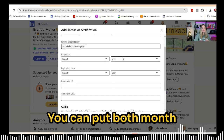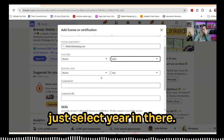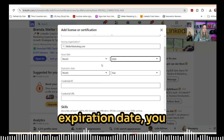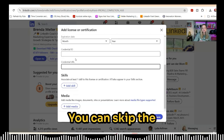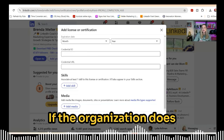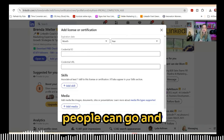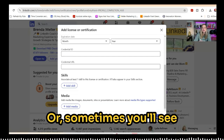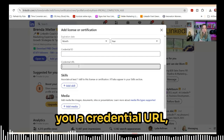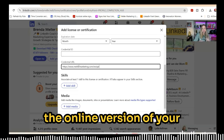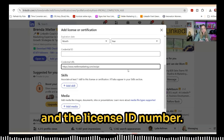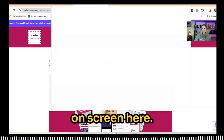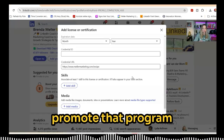Issue date is optional — you can put both month and year, or just select year. If there's no expiration date (for example, a CPA license might have one), you can leave that blank. You can skip the credential ID field. If the organization has a website, you can put in the landing page, or sometimes they'll give you a credential URL that points to the online version of your certificate with your name and license ID number. In this case, I'm just going to use the landing page for my program, called The Recipe — this will help promote that program to other people.